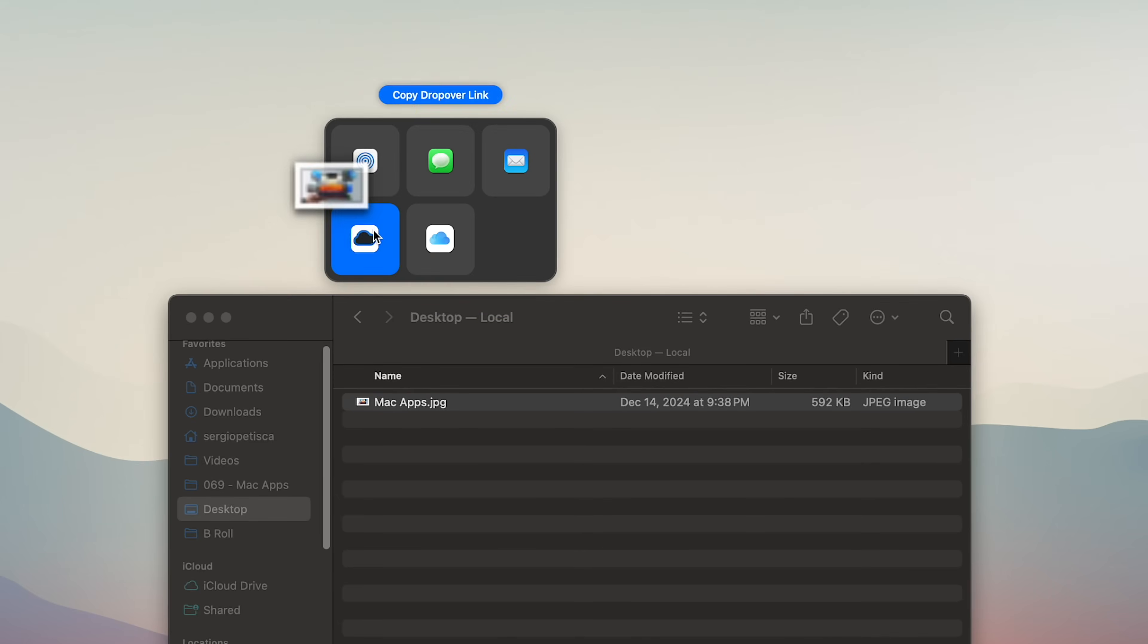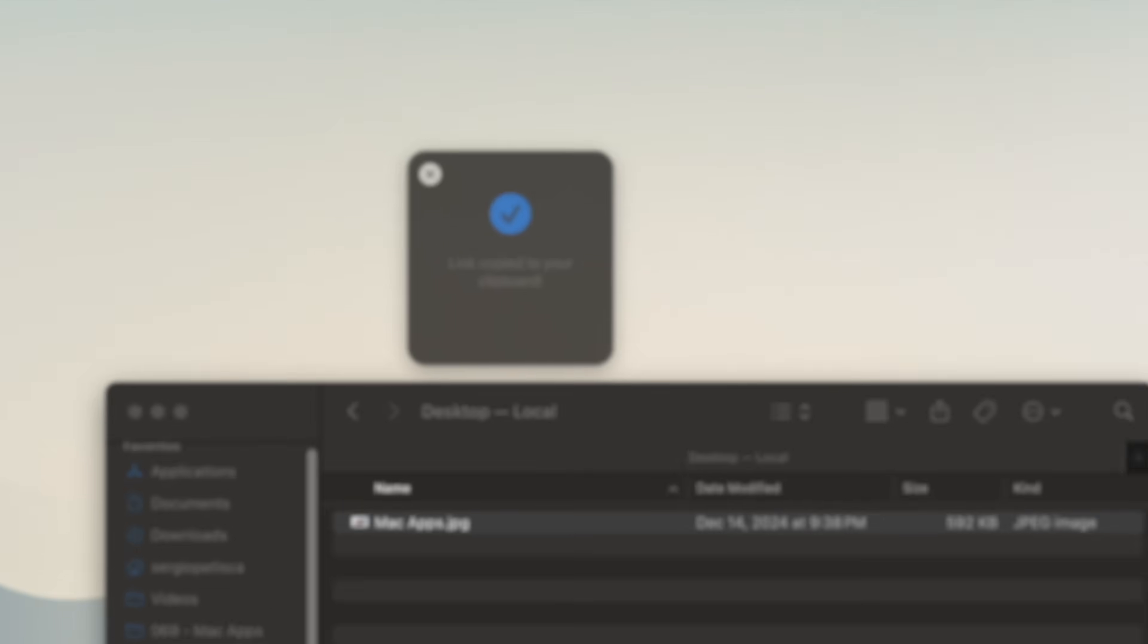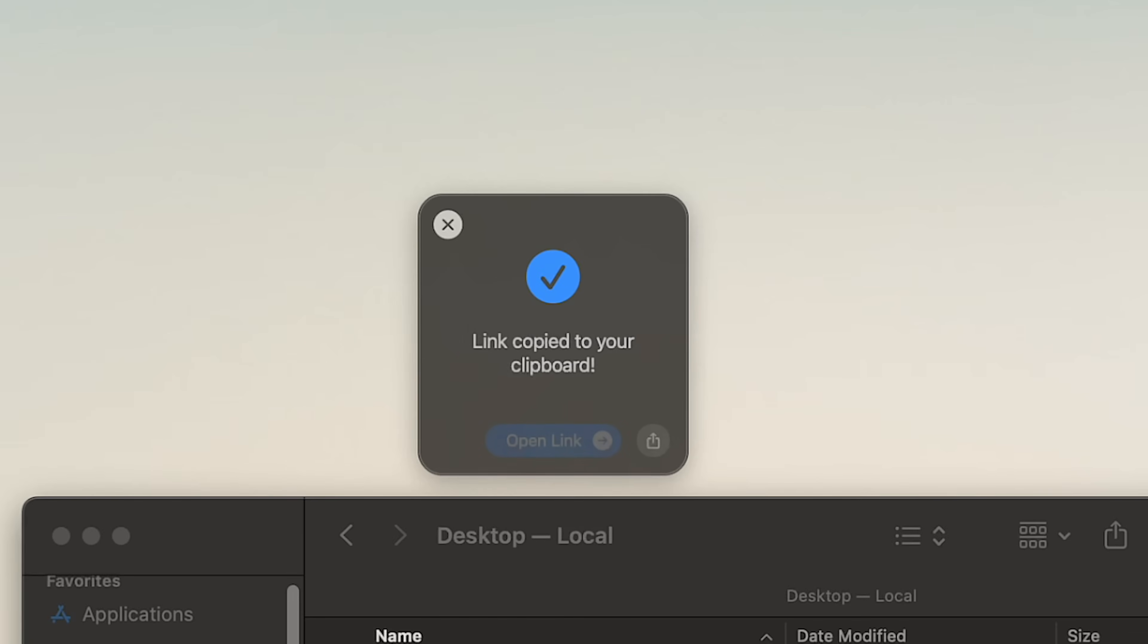Raycast replaces a ton of apps, but definitely not all of them. And if you want to check out the other Mac apps that I still rely on, then watch this video here, and I'll see you there.